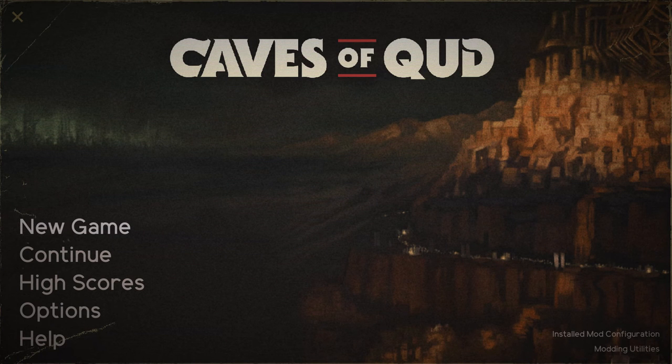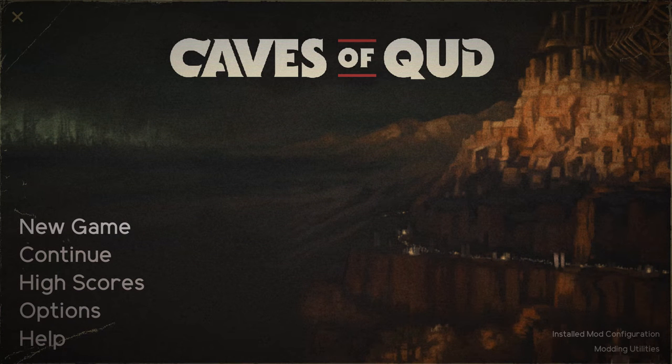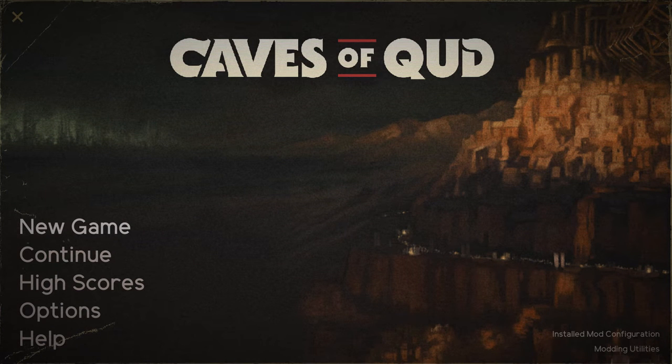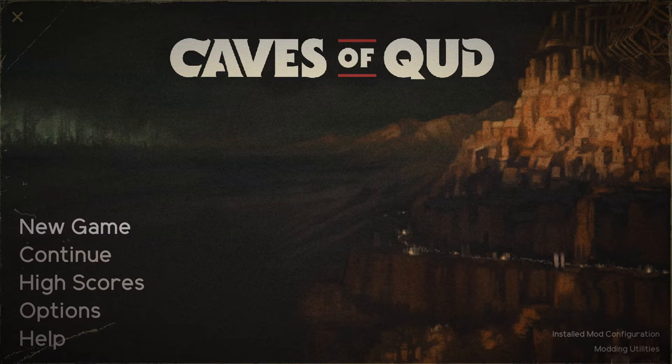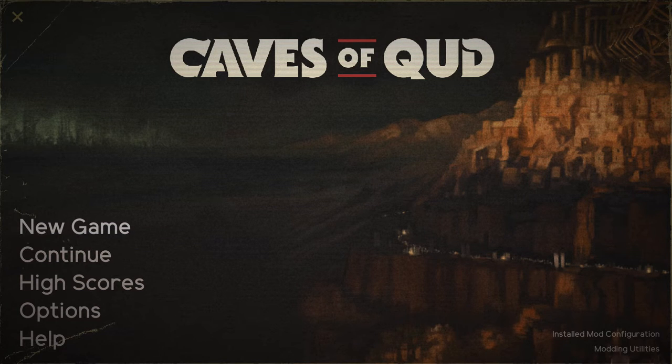Hello and welcome to my new Let's Play series of Caves of Qud. This is going to be a little different from my weekly challenge that I play every week.